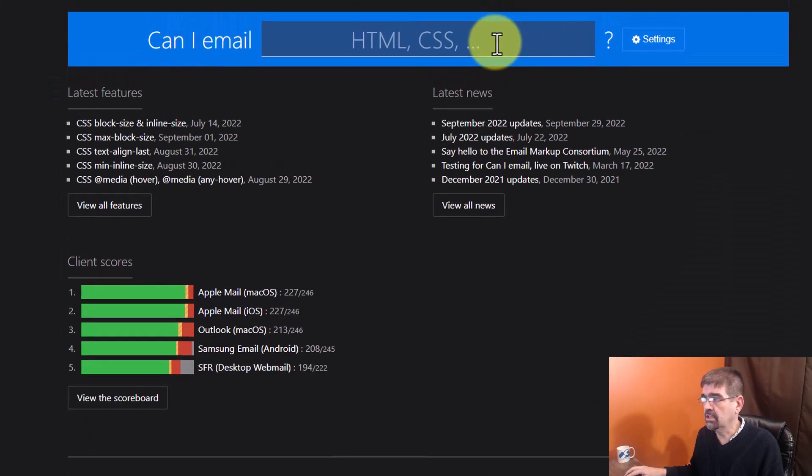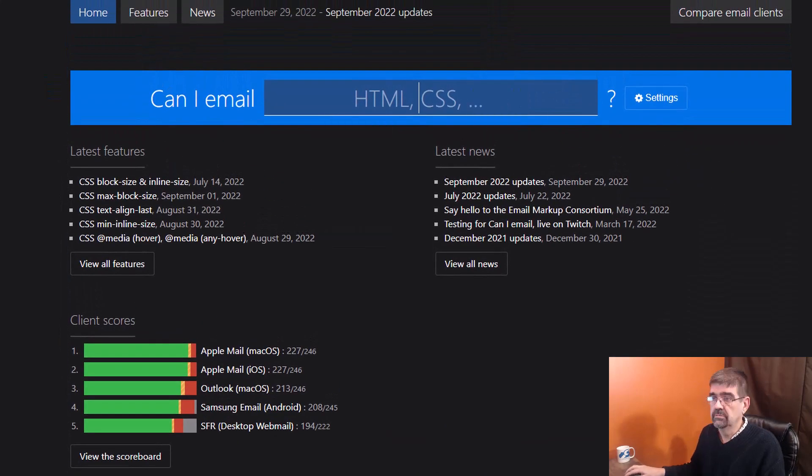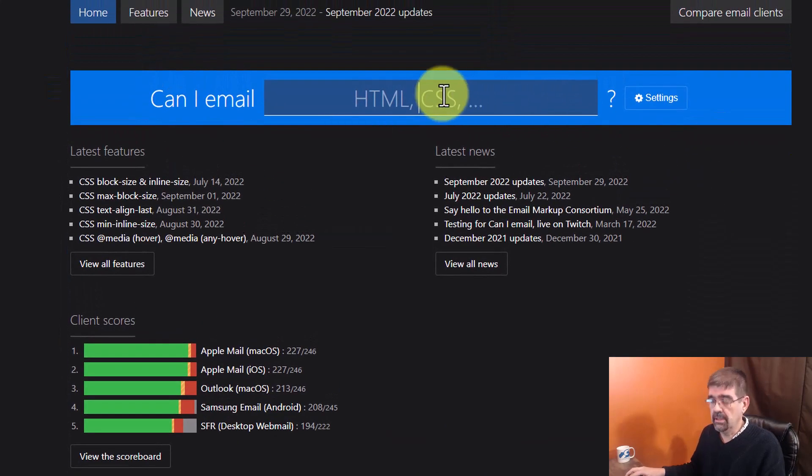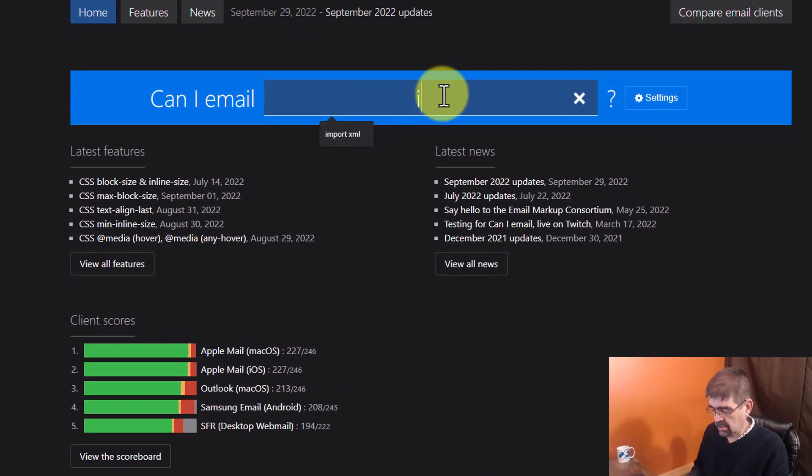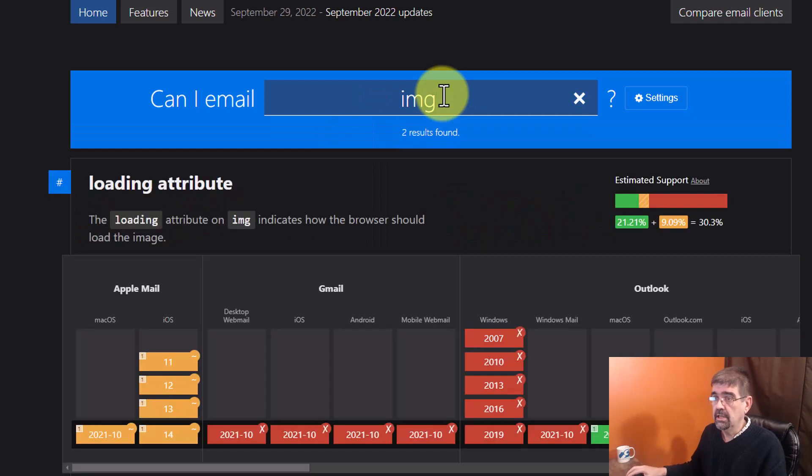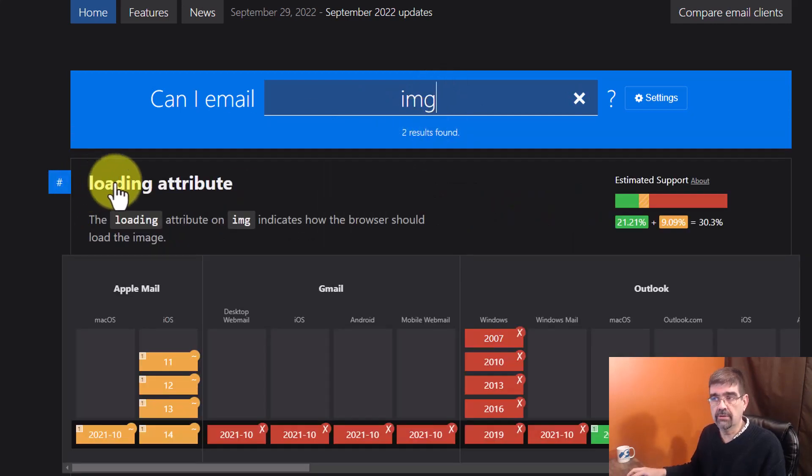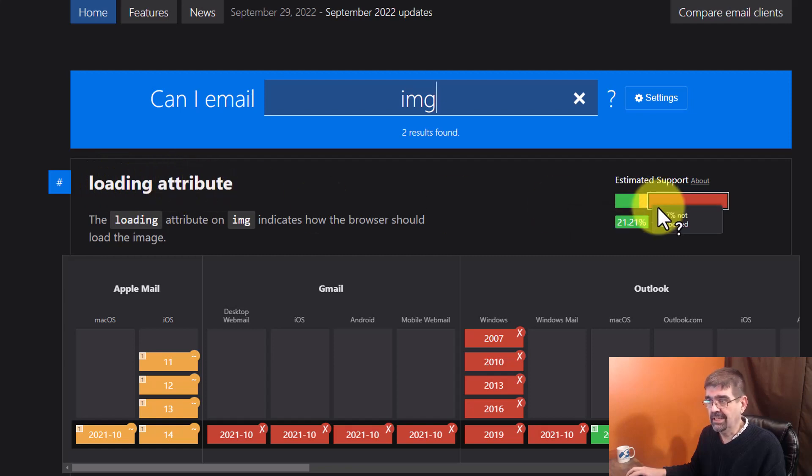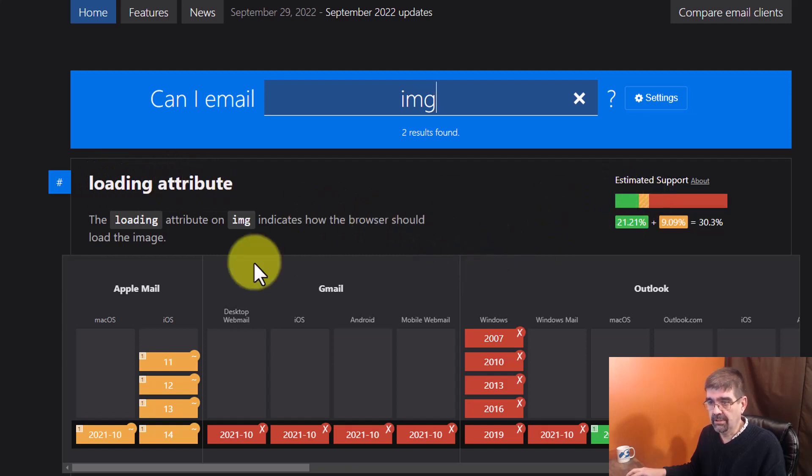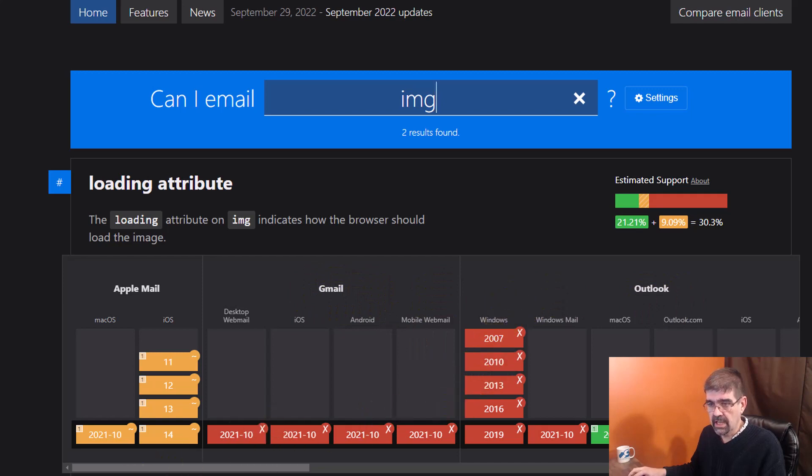All right, let's check a third here. So let's check out Image. Go IMG and we'll see now there are two results found. The first one is the loading attribute on Image. You see it is not really supported by a lot of things, but once again, you can check out which versions and you can see the notes down here.